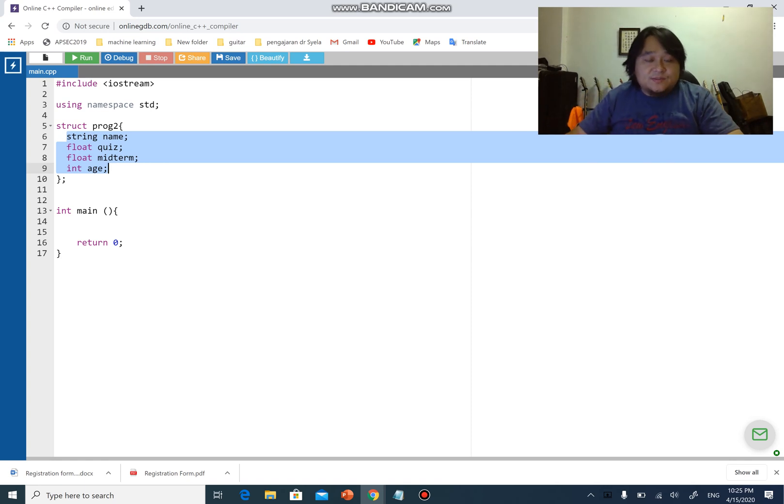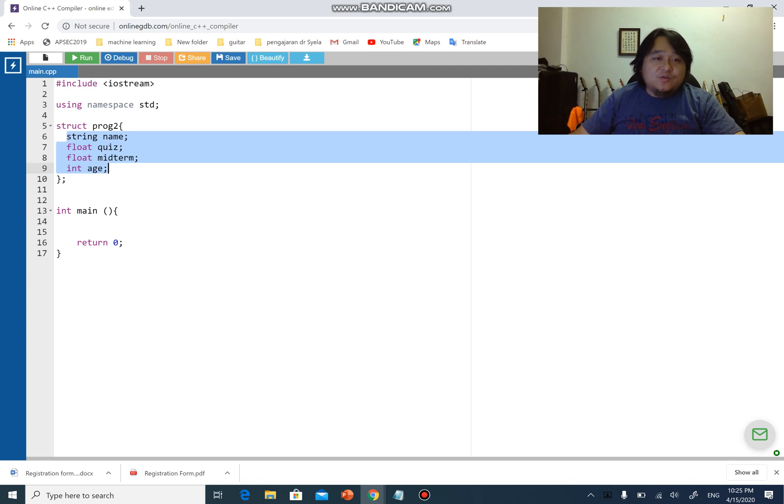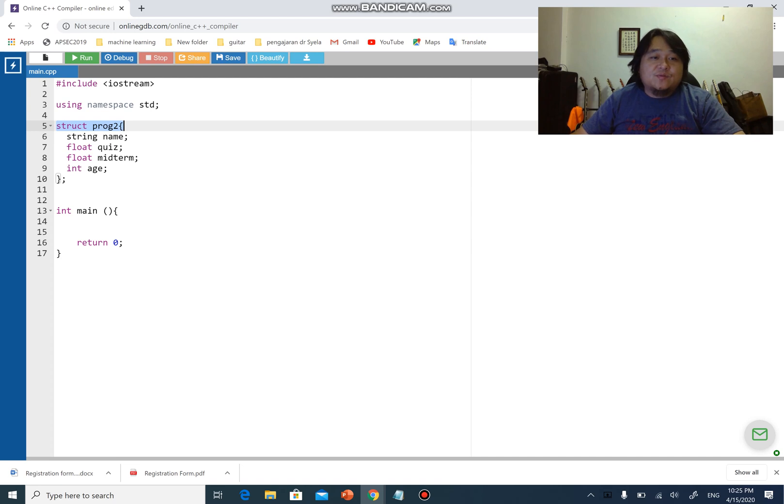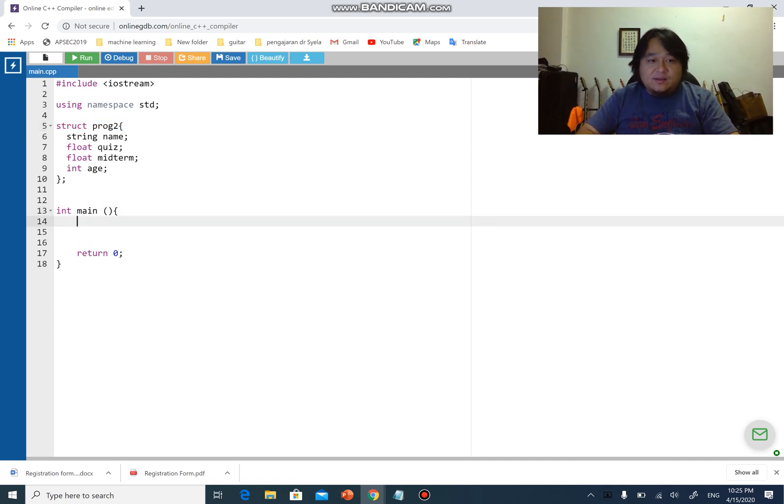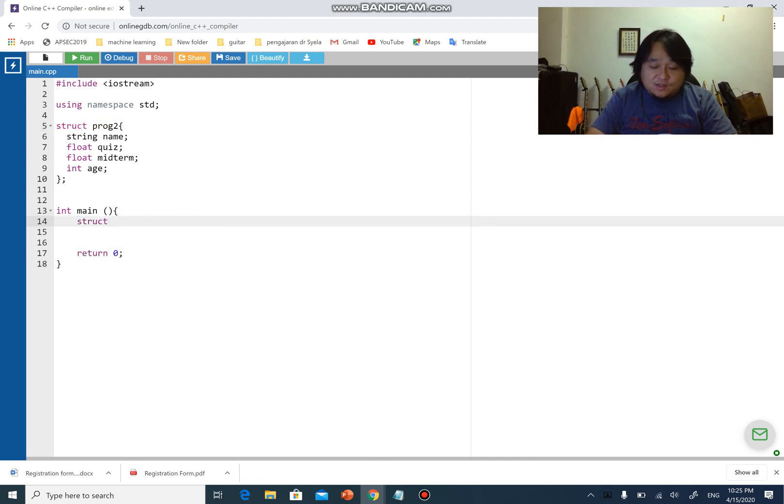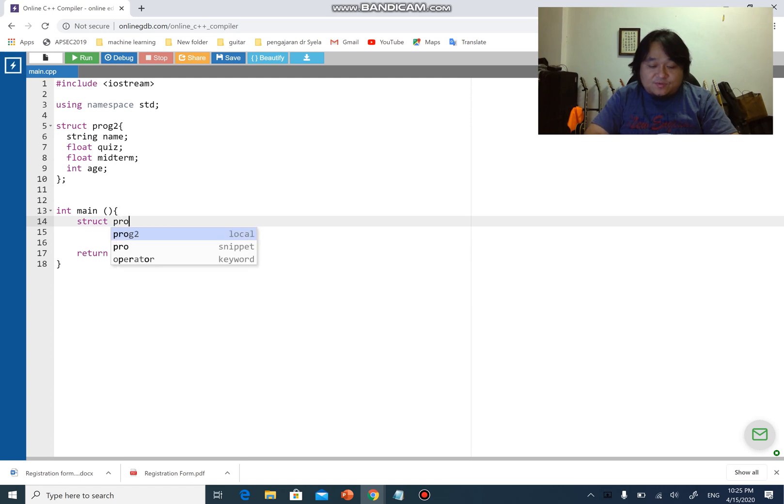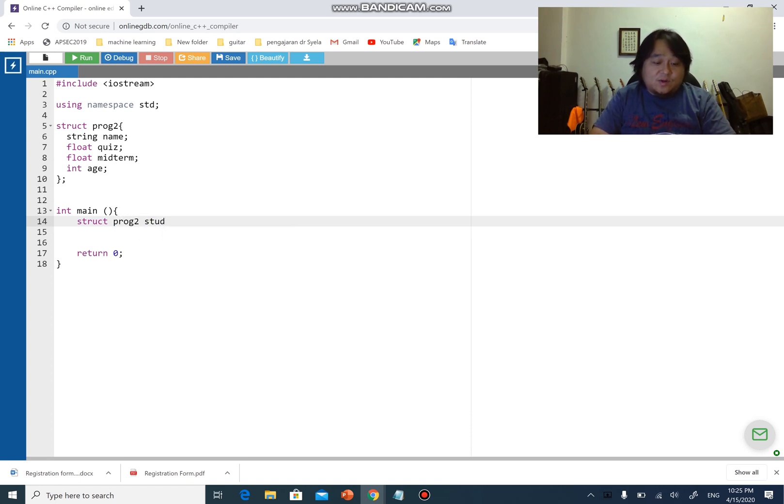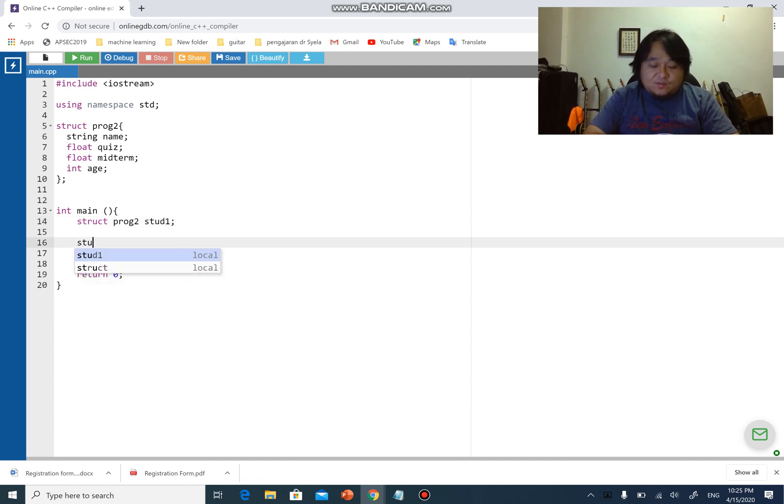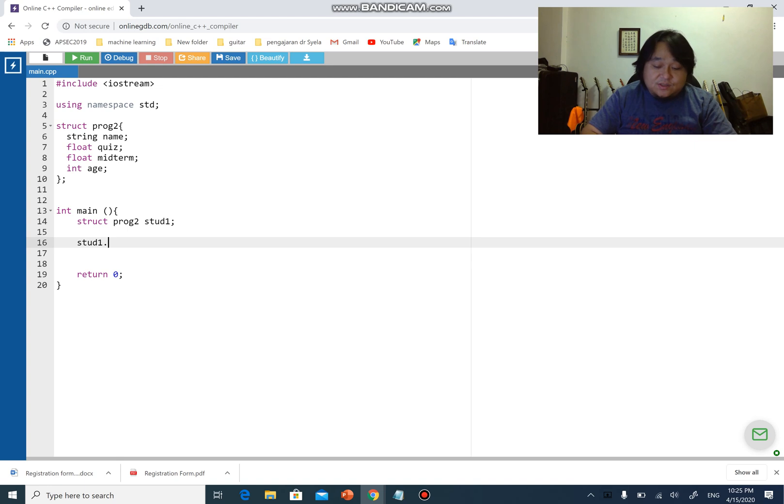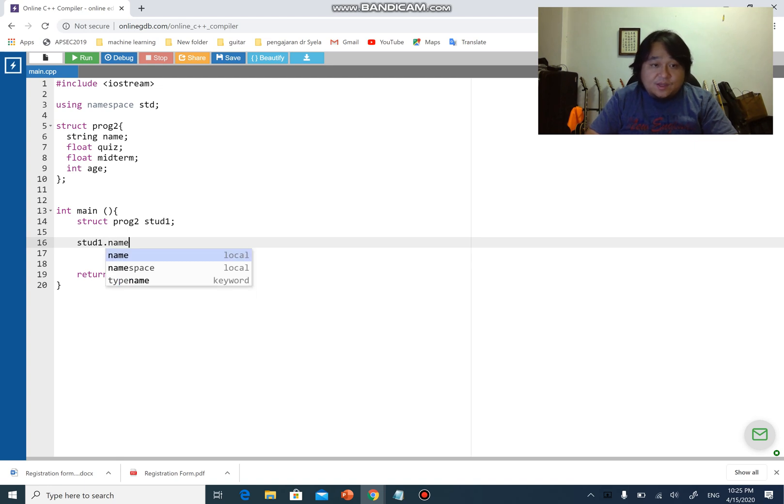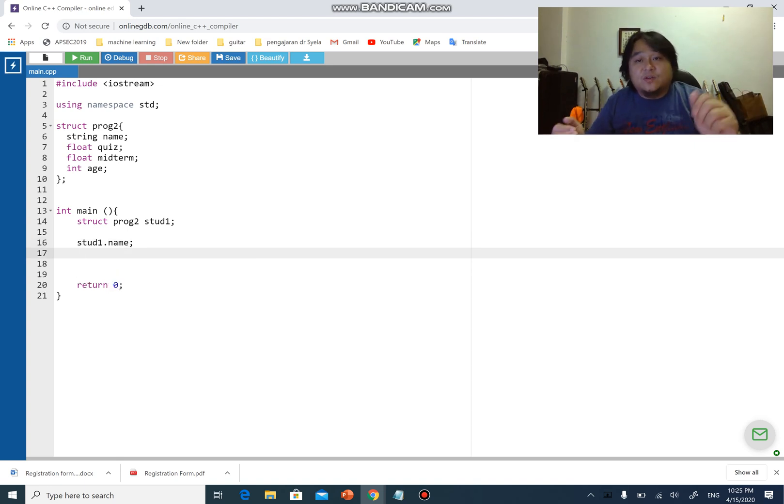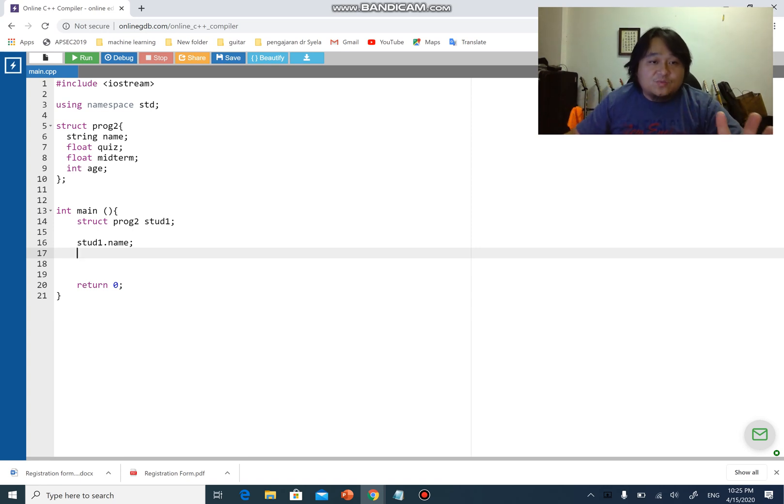Let's transform this into a class. You know that if we use structure, we have struct proc2, string name, quiz, and we can declare a new structure variable by using struct, then proc2, and I can put student1 or stud1. You can have stud1.name, .quiz, .midterm, and .age. As simple as that.